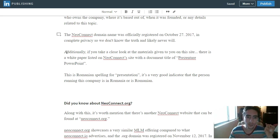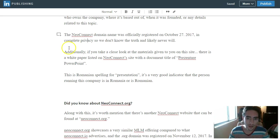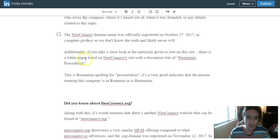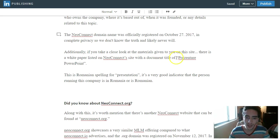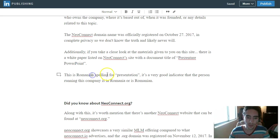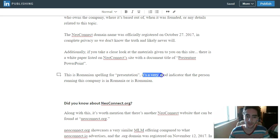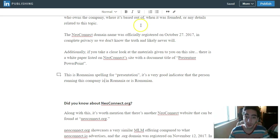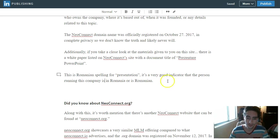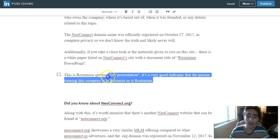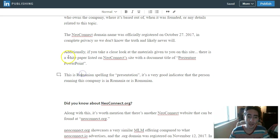Let's get back into the article. Additionally, if you take a close look at the materials given to you on the site, there is a white paper listed on NeoConnect's site with a document titled 'Presentare PowerPoint.' This is a Romanian spelling of 'presentation,' and it's a very good indicator that the person running this company is in Romania or knows someone in Romania or is Romanian themselves.